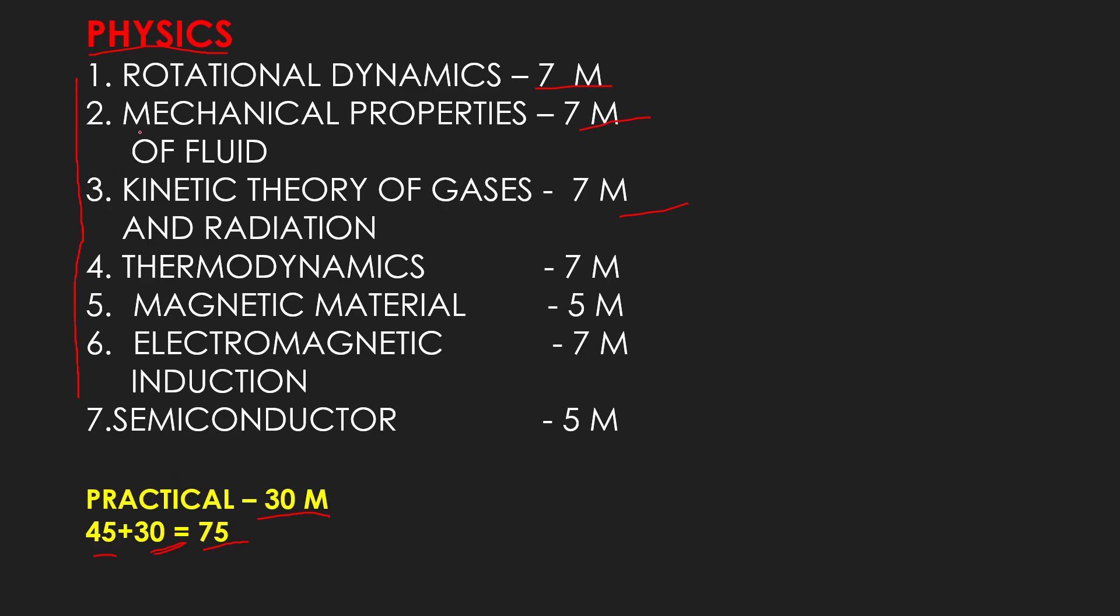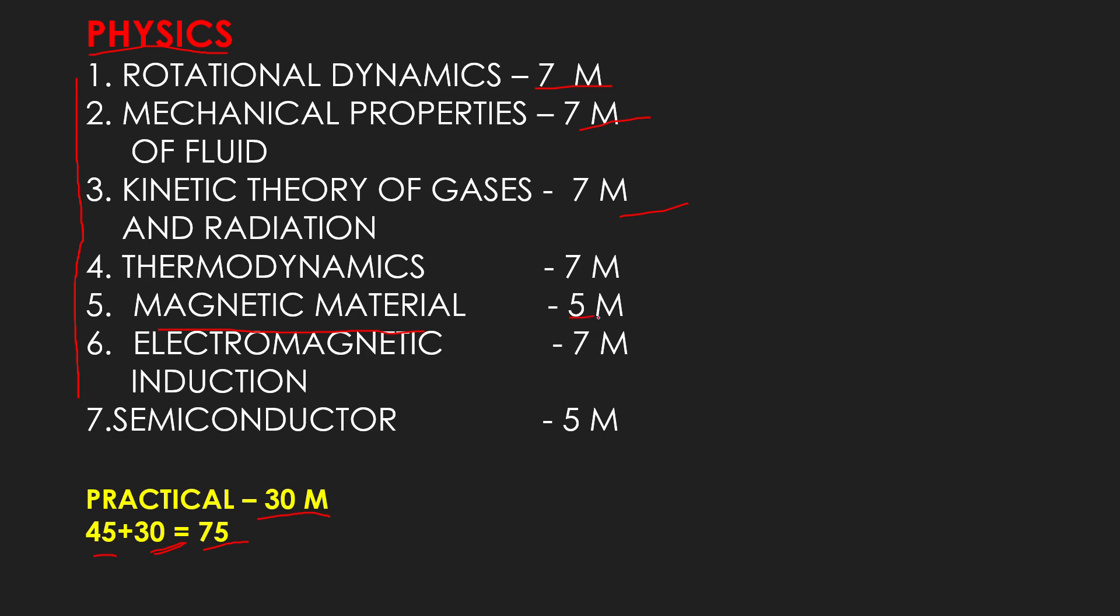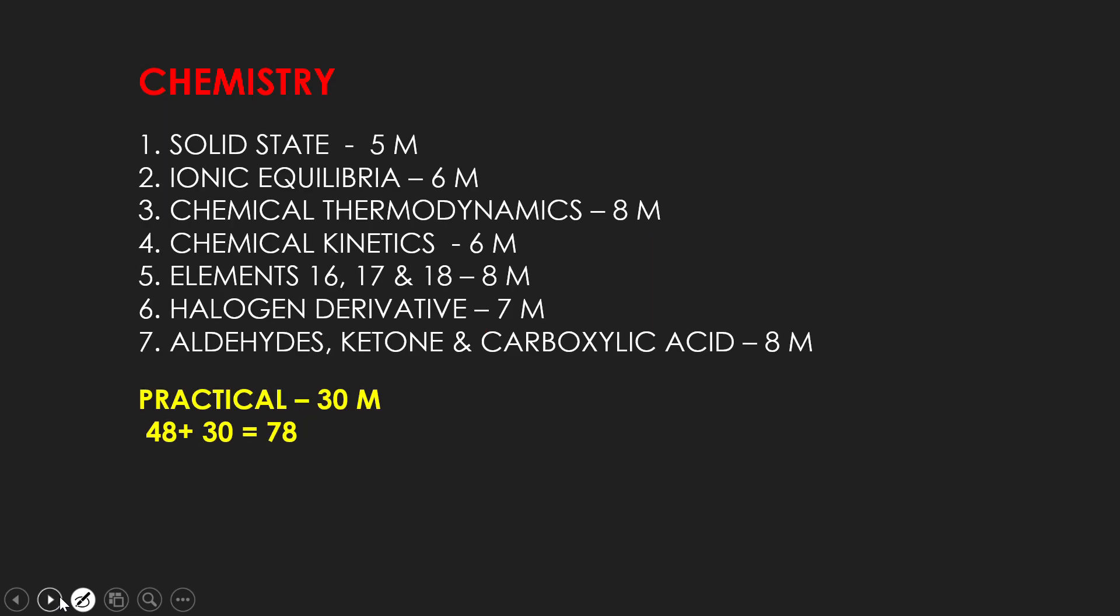So, you will get this PDF in the Telegram group. Now, what do I explain here? These all topics are easy. These all weightages are more. And these are very important topics. There are more questions. For this, I have taken these chapters. And they are easy. Like with the Magnetic Materials, it has reduced so much. So, it doesn't have to learn anything. But the weightage is 5 marks. So, you have to do smart study.